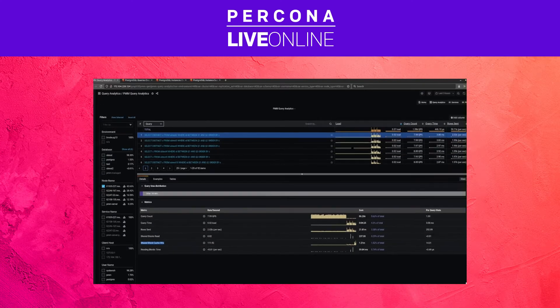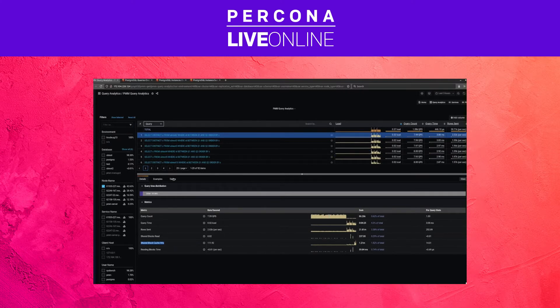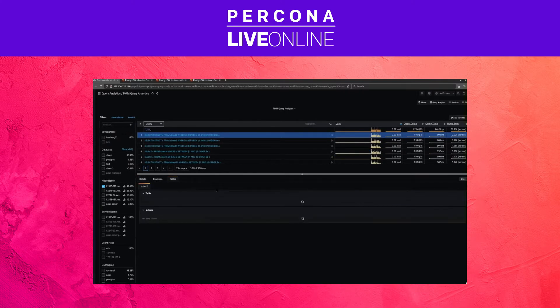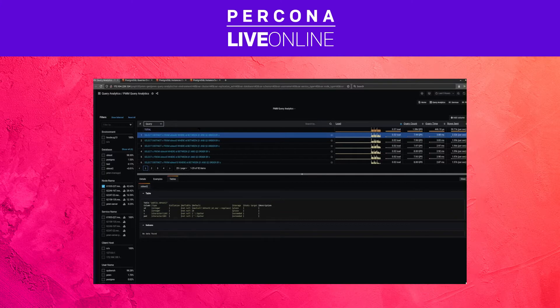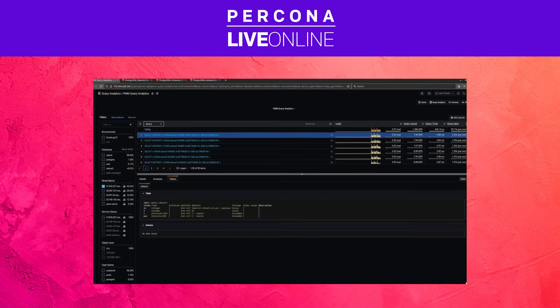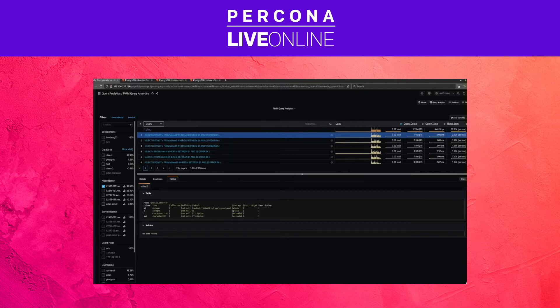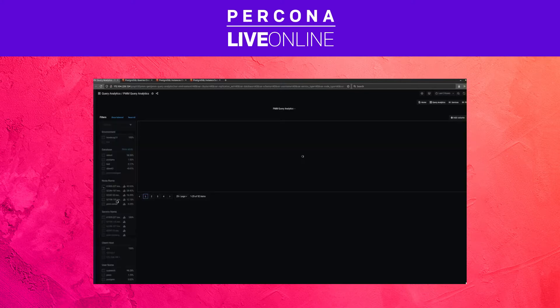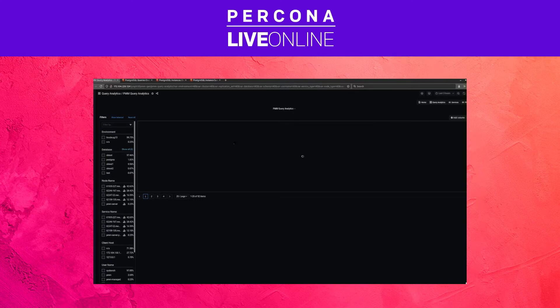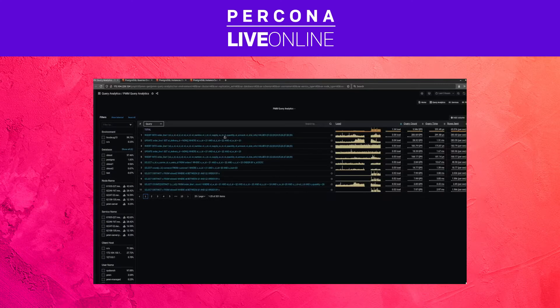But it still doesn't tell us whatever happened, but we could probably guess looking at the query and then the table definition that probably an index is missing here, but still we would need to look at other dashboards or explain this query and take a look at what is going on. We can also go back up to our bird's eye overview and zoom into this insert.